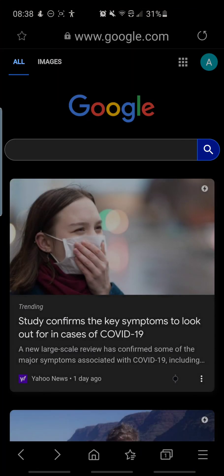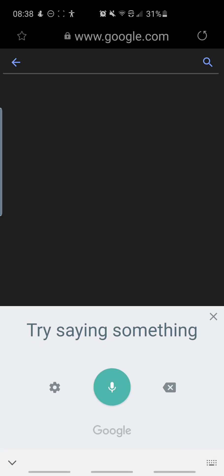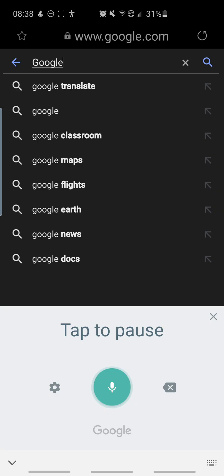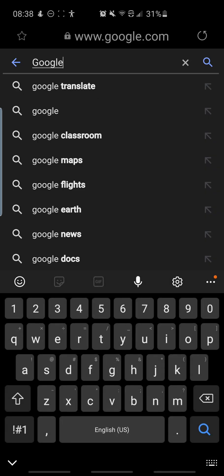So we'll just go to Samsung internet browser and we will now see it is enabled. Google. Google. You can see how fast that was picked up versus if you use the Bixby or Samsung voice input.